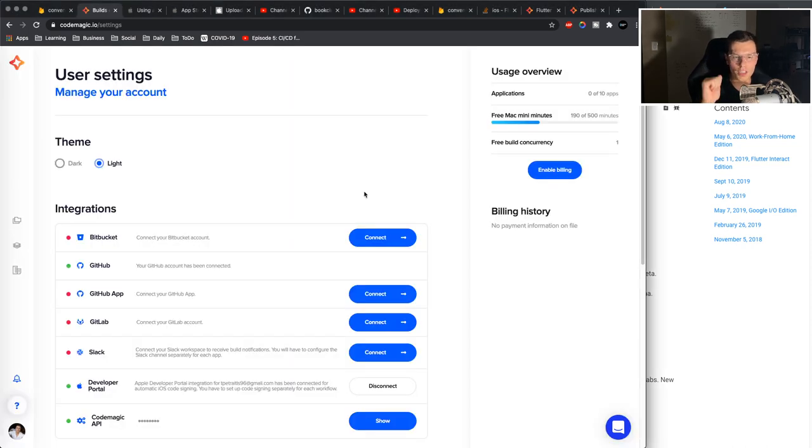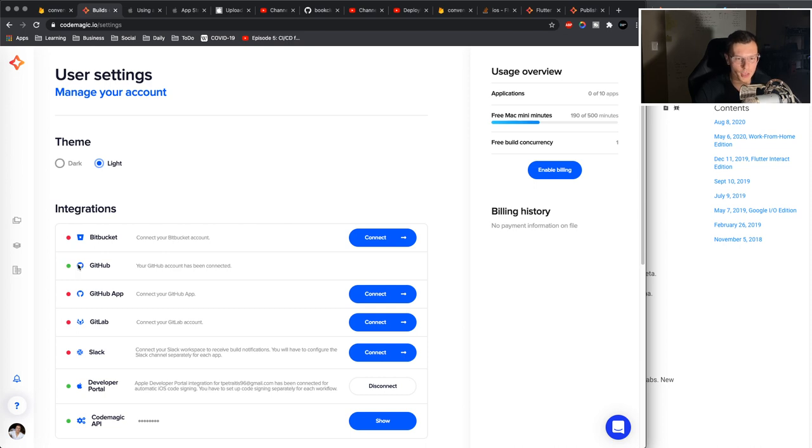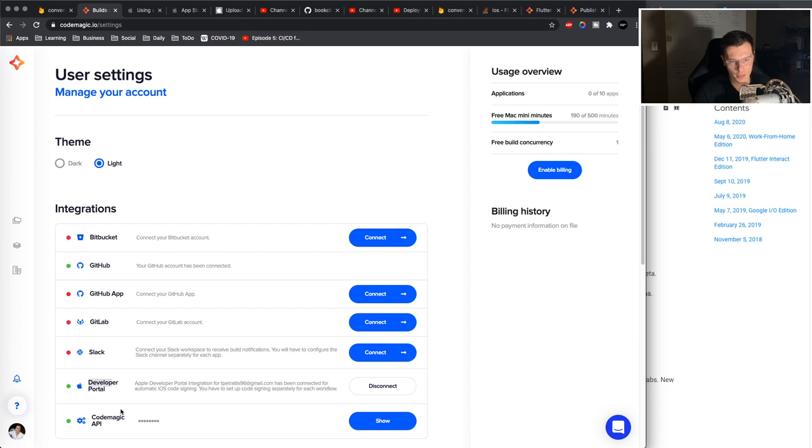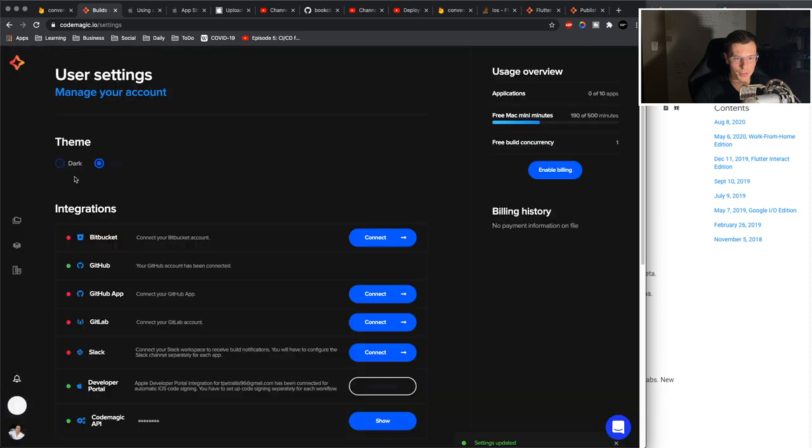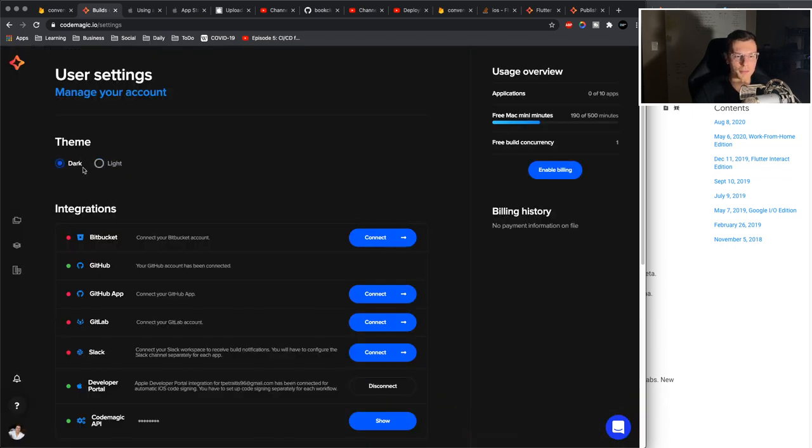Okay, so first thing you need to do is create a CodeMagic account. Then you need to connect your GitHub or whatever you're using. Connect your developer portal if you're using that, and then this I think is connected automatically. Then step number two, put it on dark theme because you're a programmer. You don't use light theme, come on.